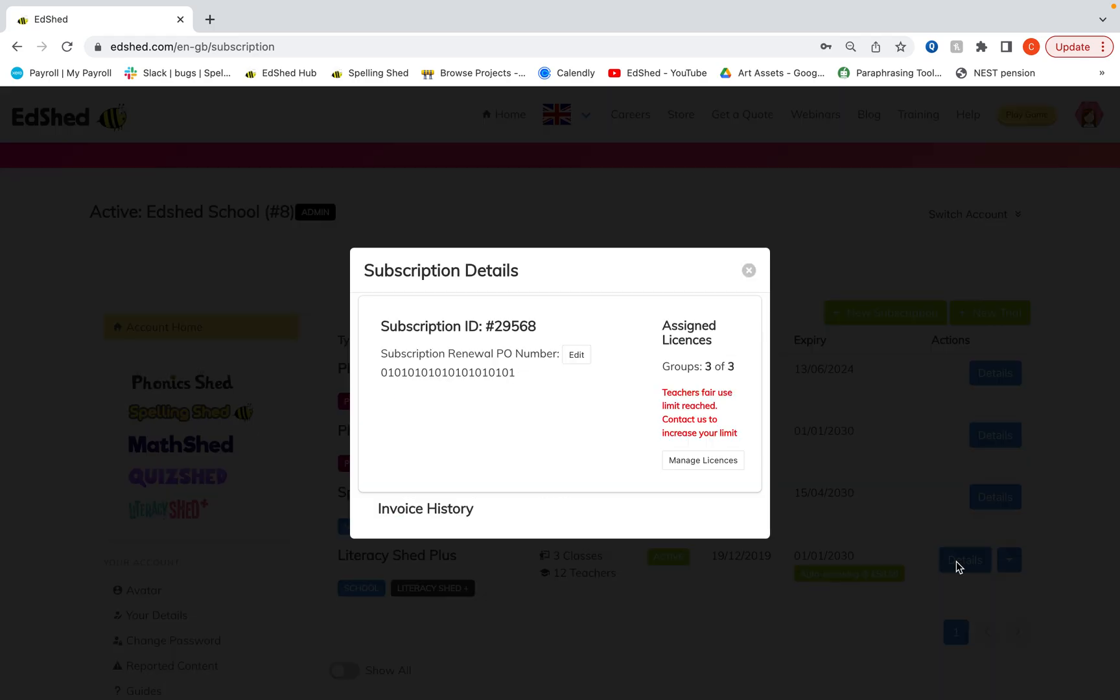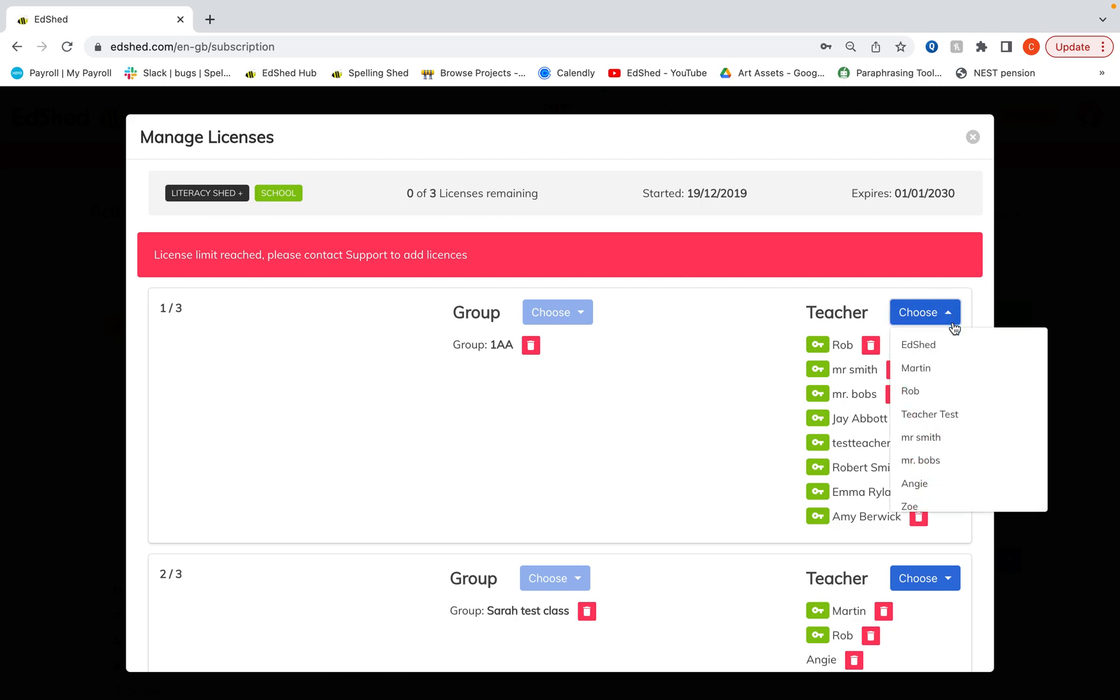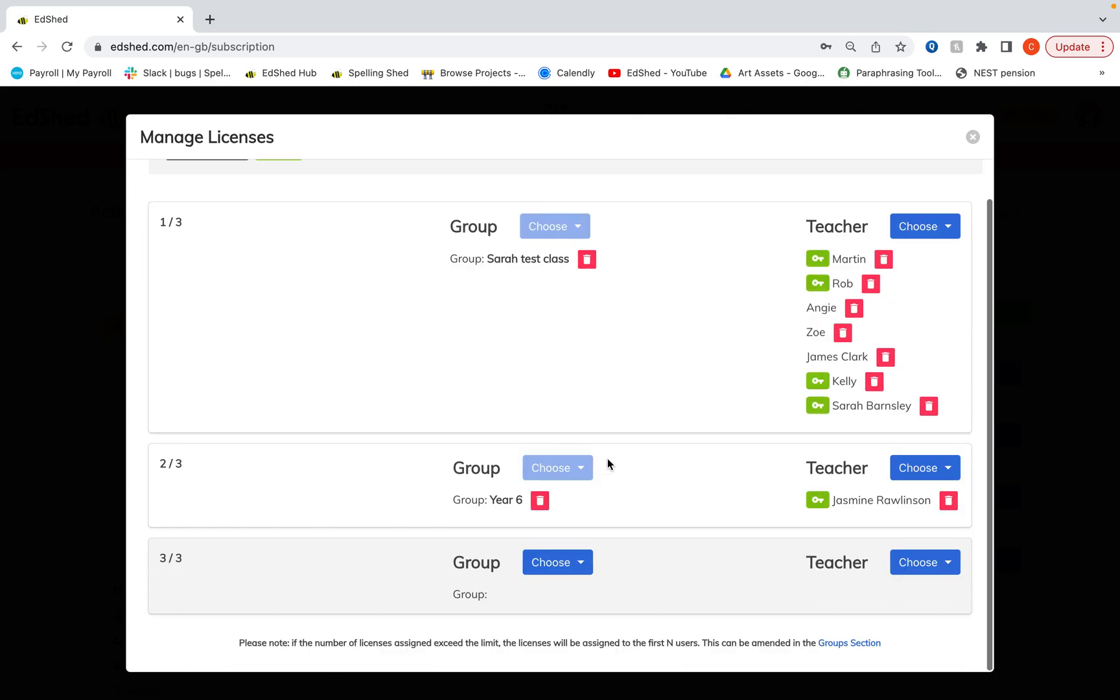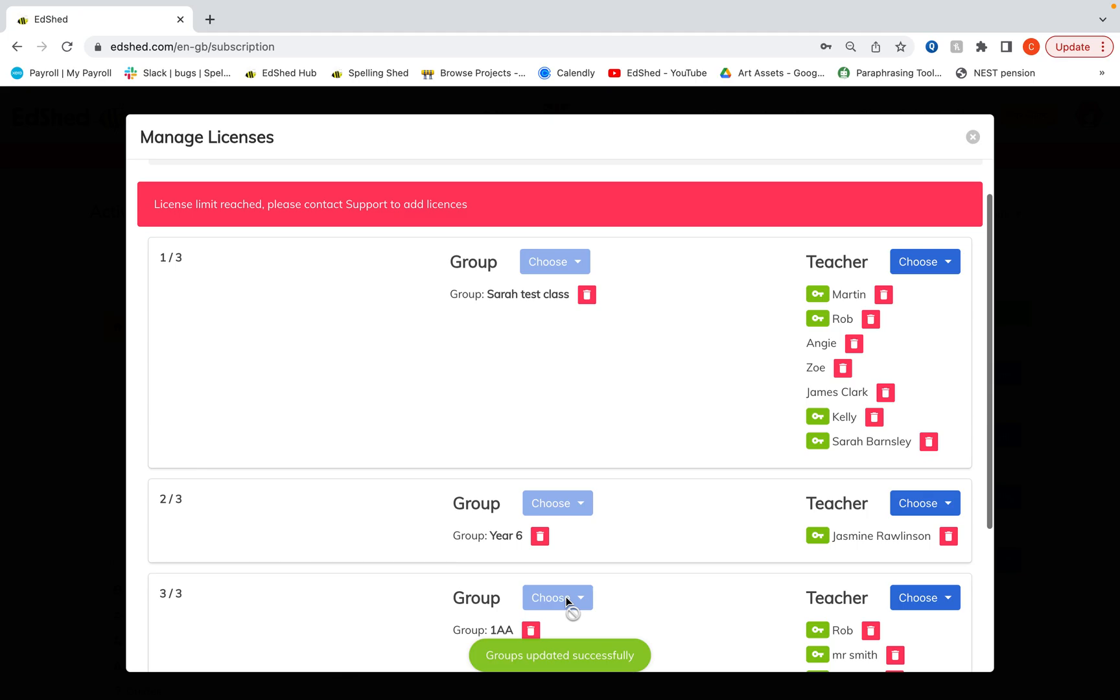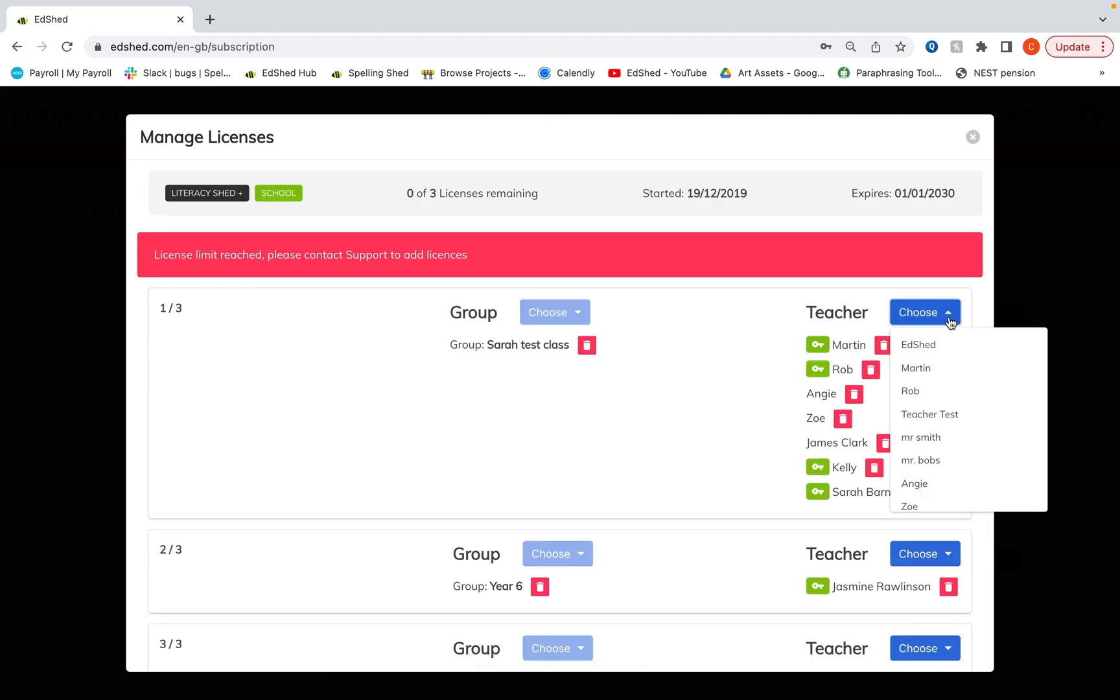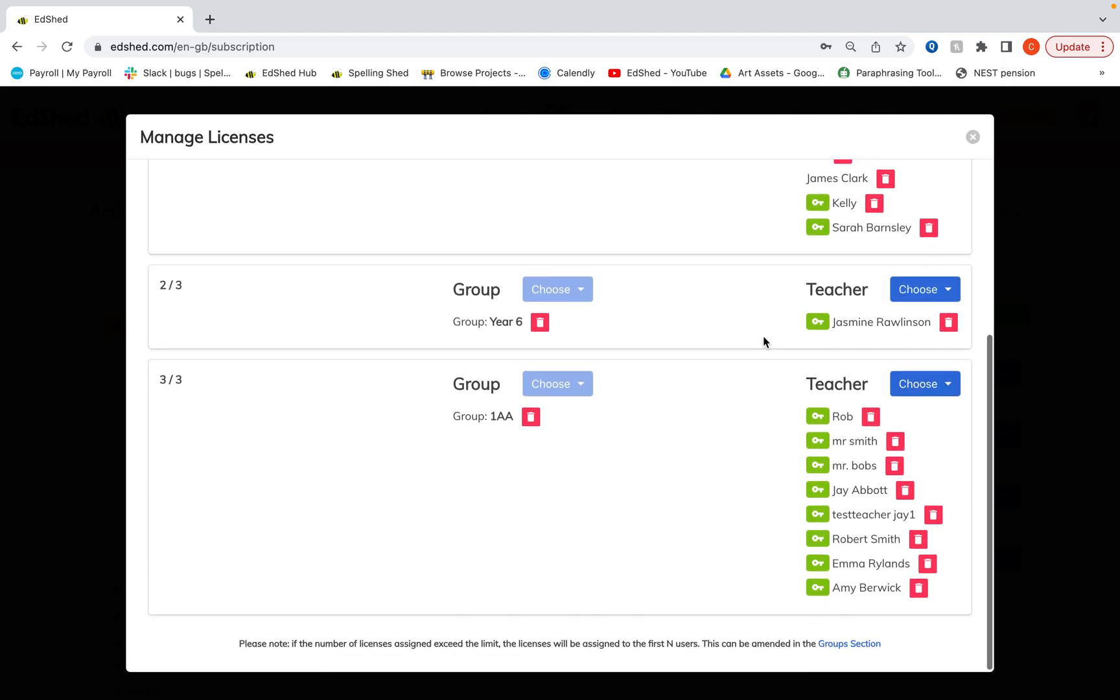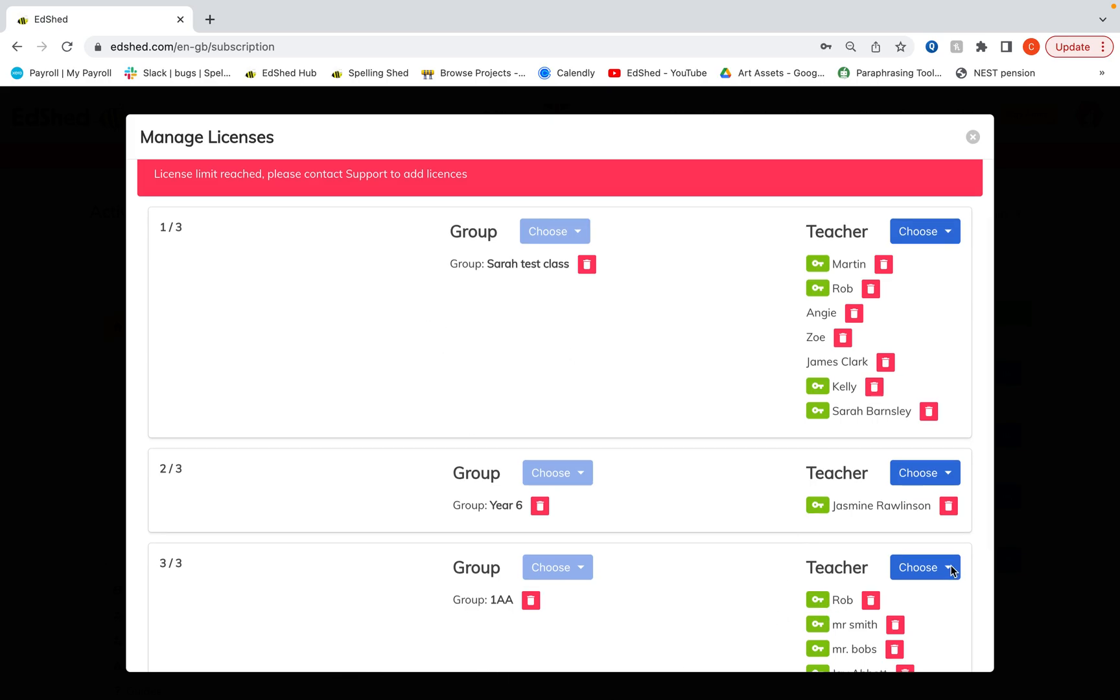Similarly, with literacy shared, these are for whole groups too. If you click manage licenses here, you can see how I've chosen which group is going to have the license. That can all be done here. You can see I've got three licenses and I've used up all three now.